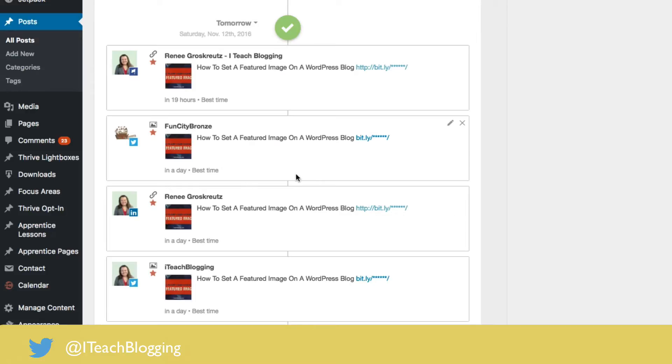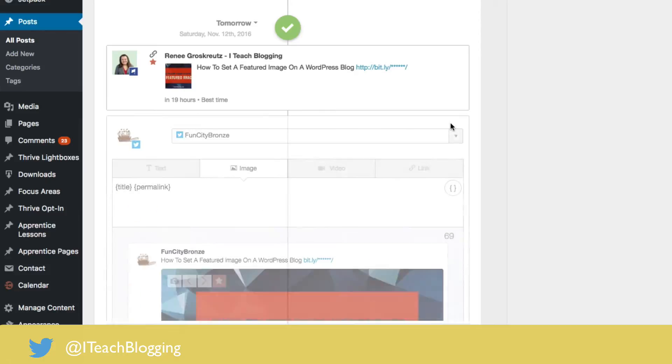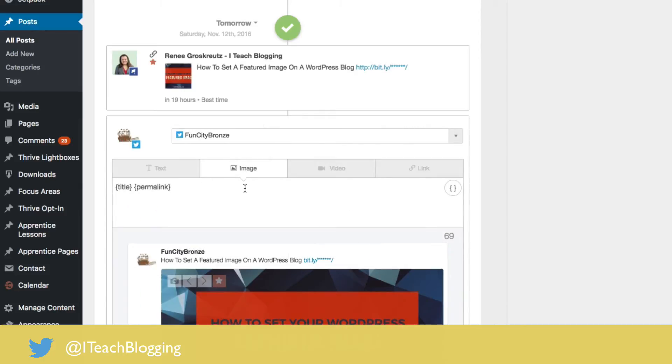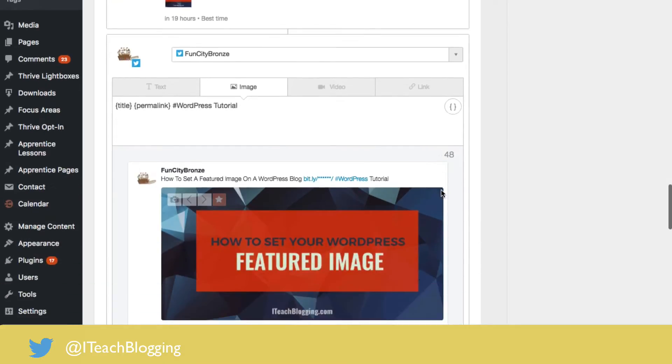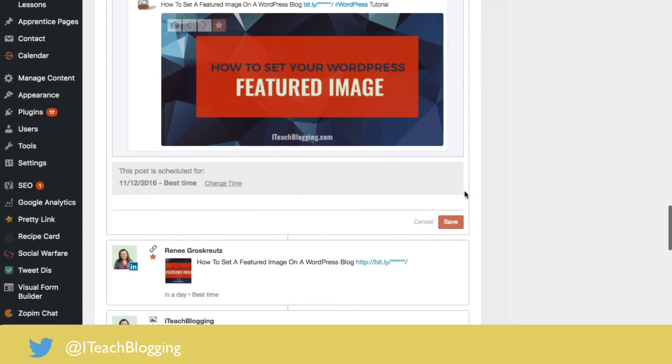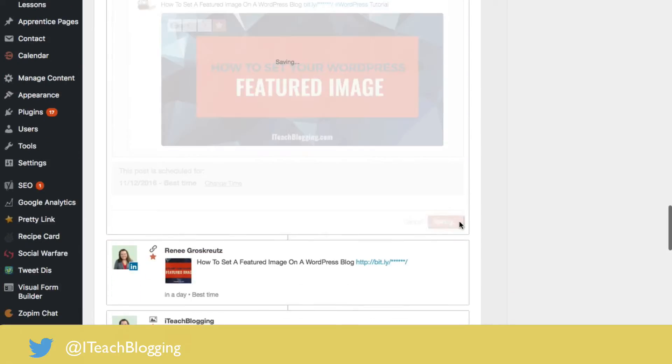If I wanted to change something, all I would do is come here, click on edit. I could type in maybe add a hashtag if I wanted to, WordPress tutorial. I could say more of course because I have 48 characters left. It's really handy, it tells me that, which is really helpful. This is exactly what it's going to look like and I can say save.